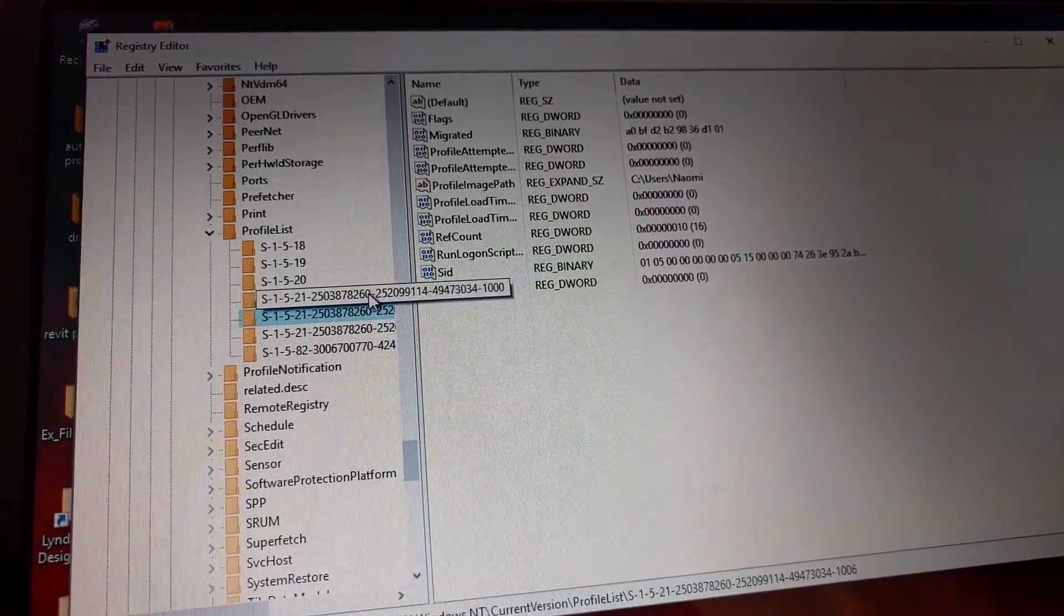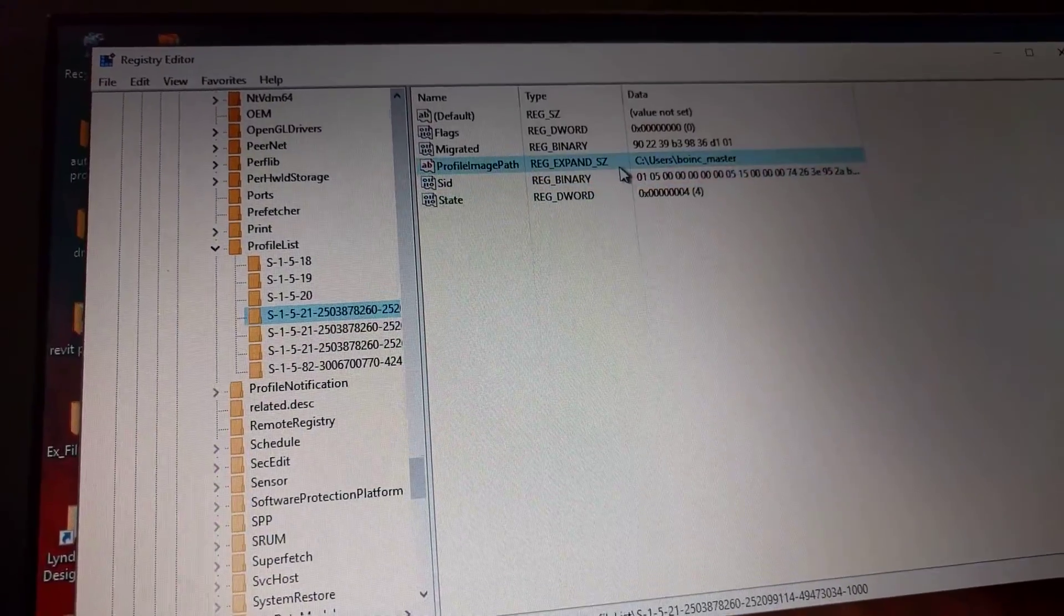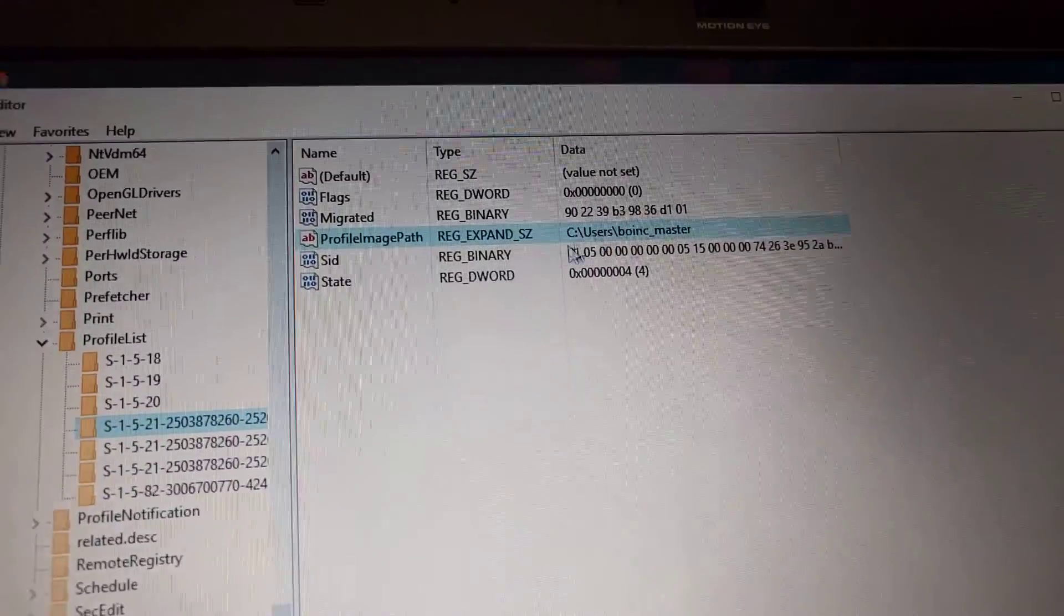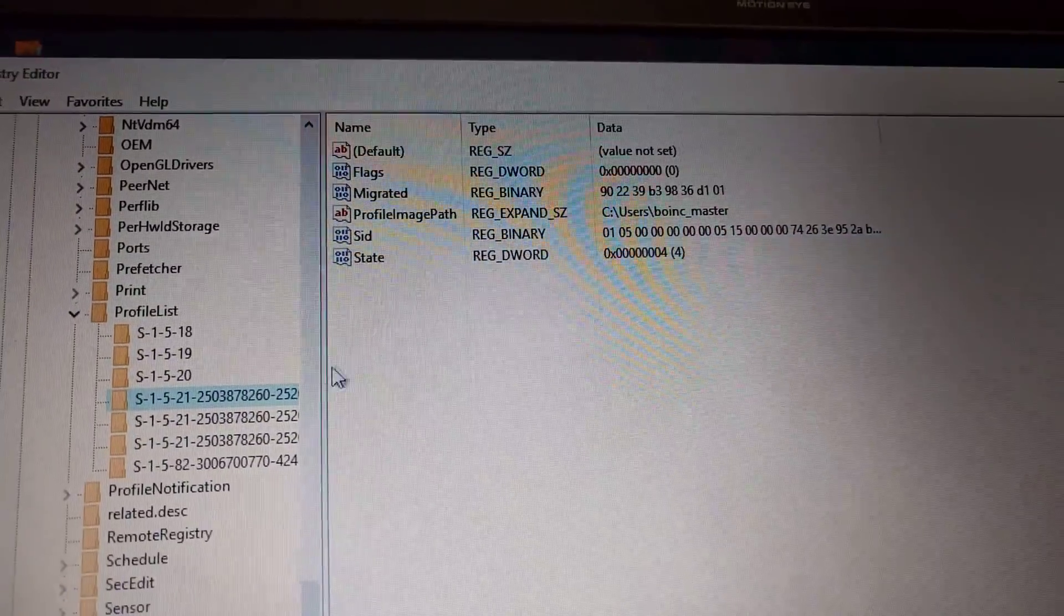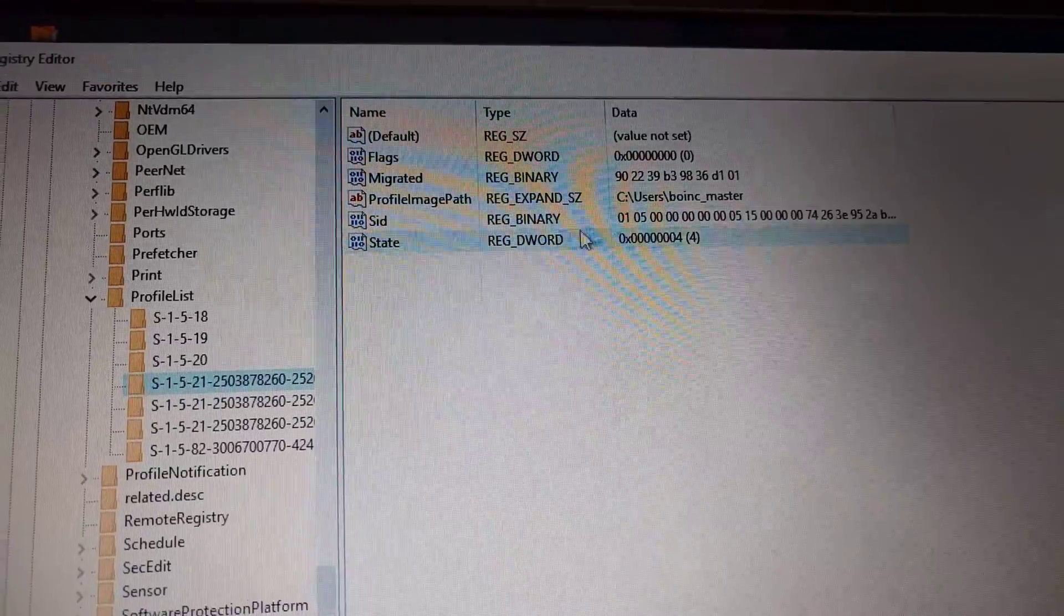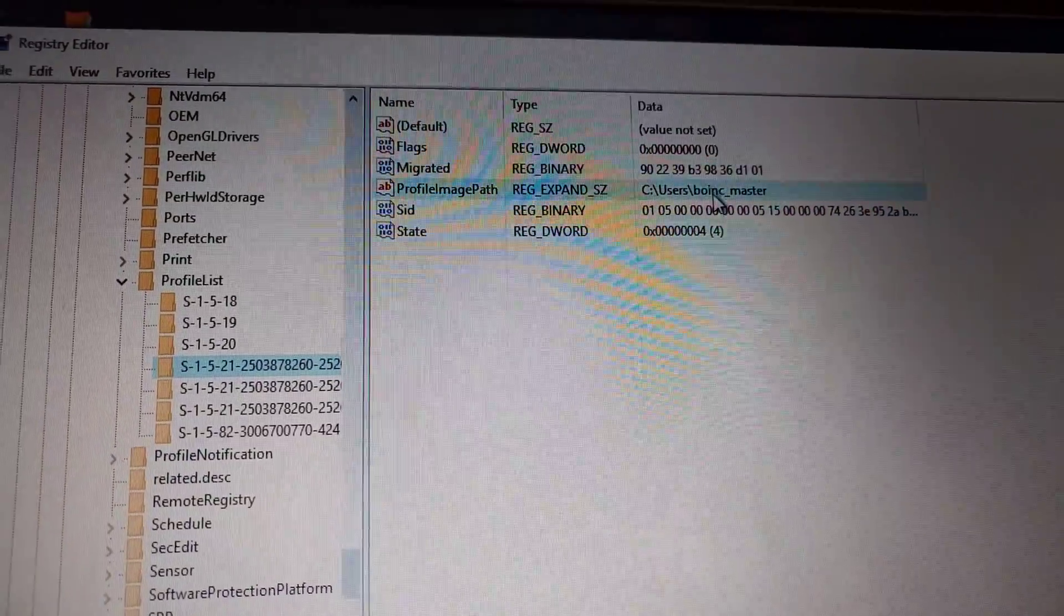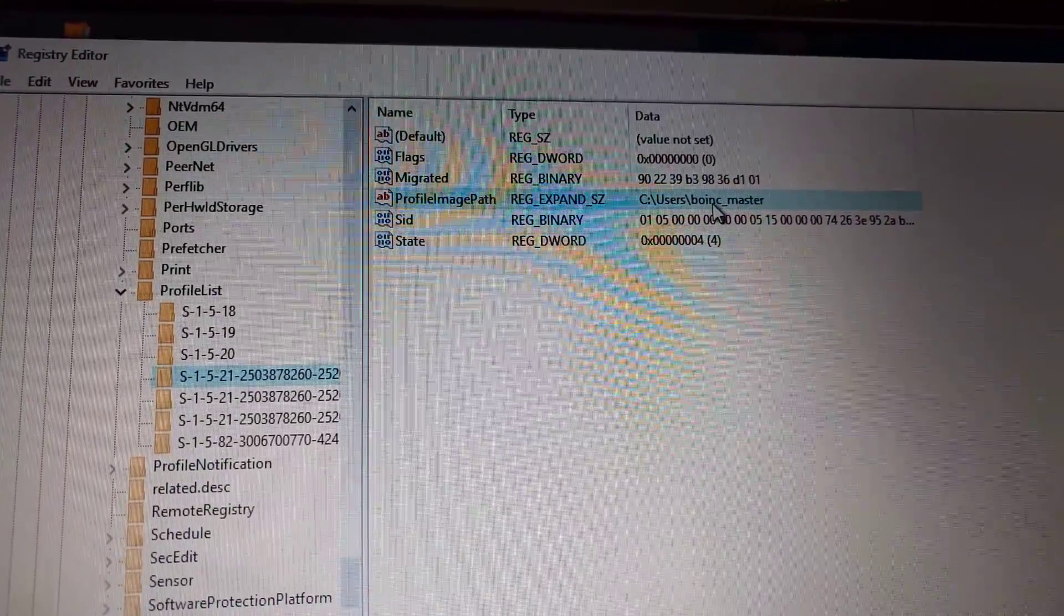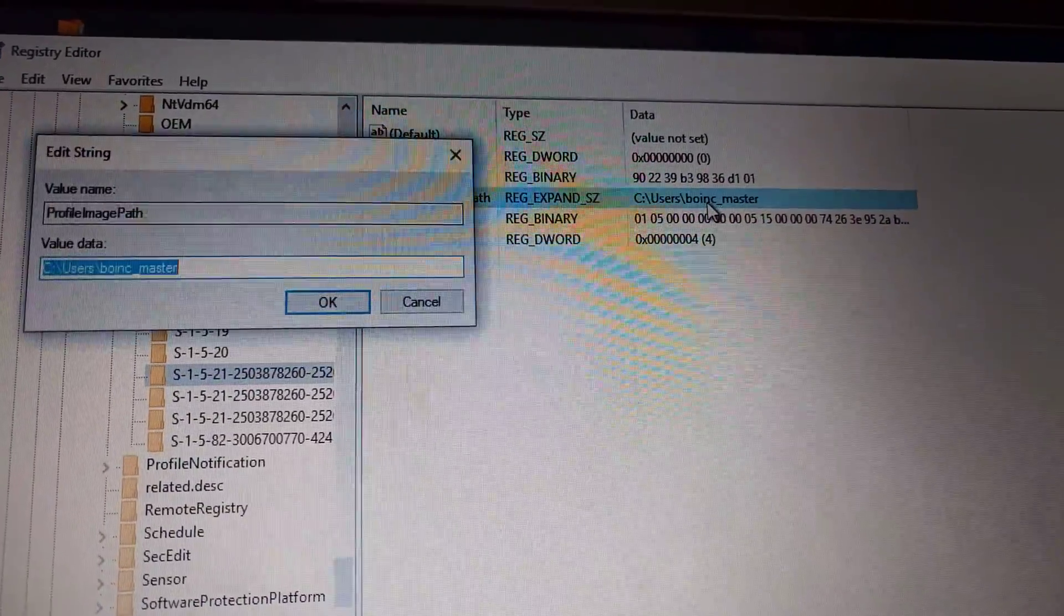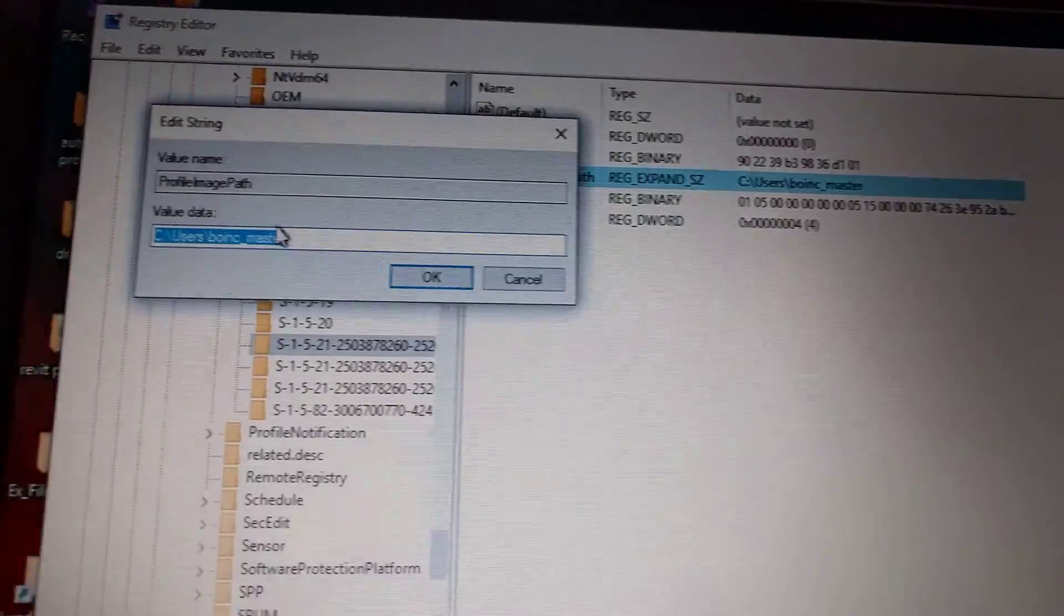You're just gonna choose it here and then go to Profile Image Path and double-click on it and change it here.